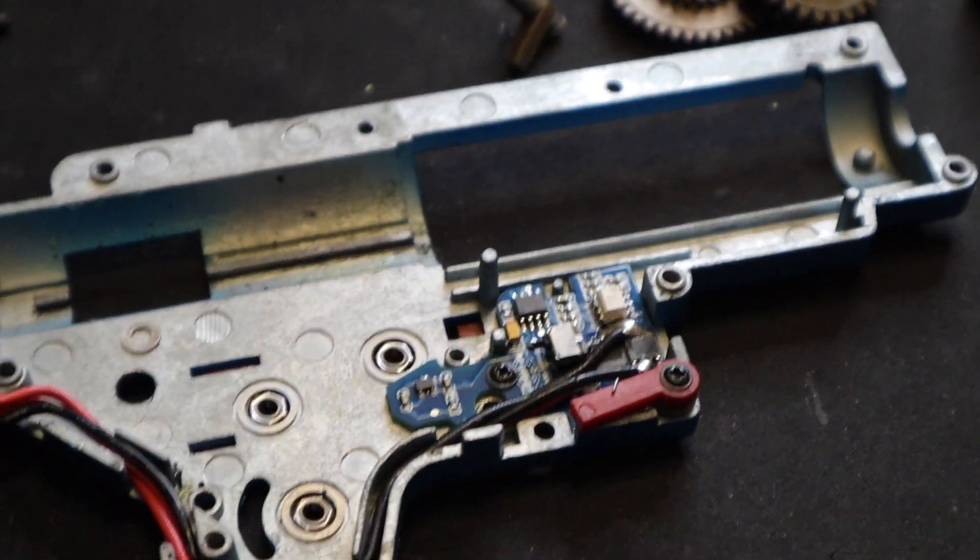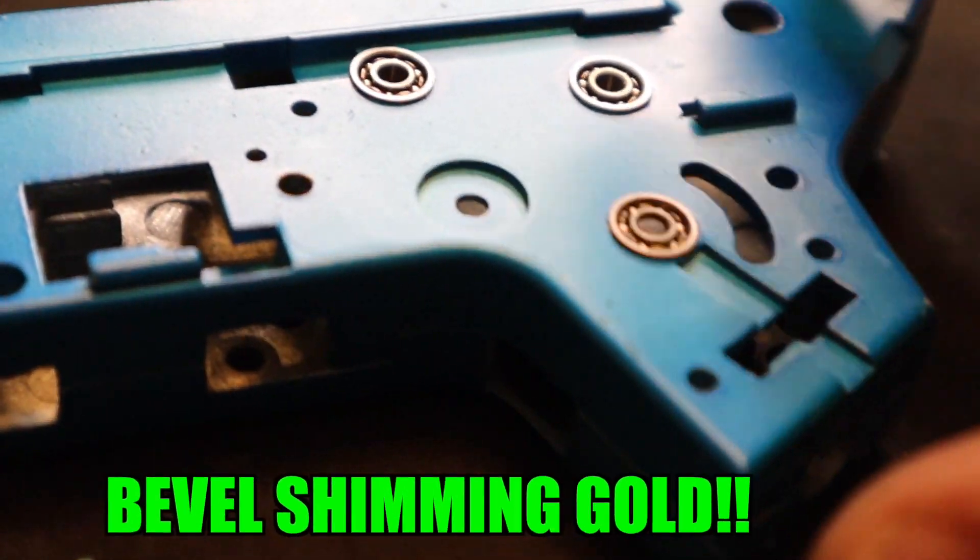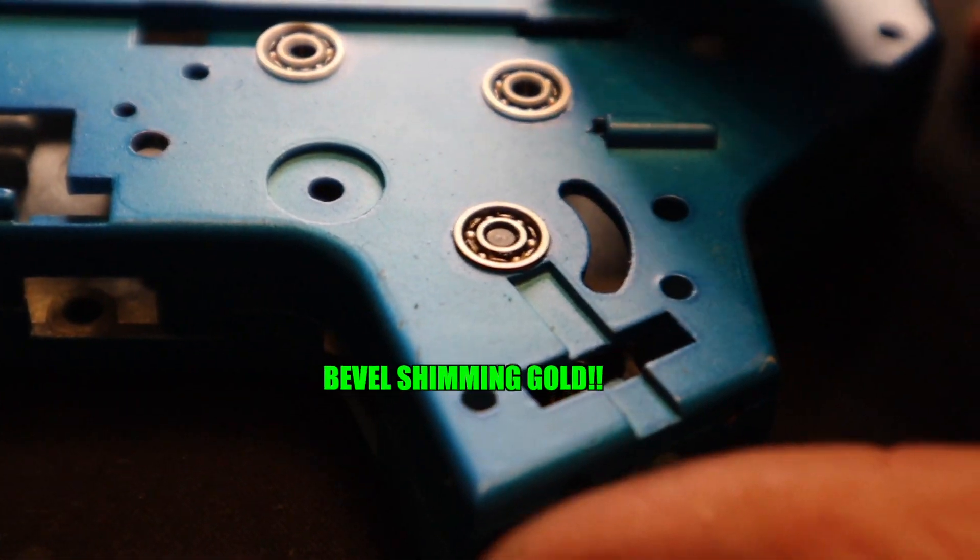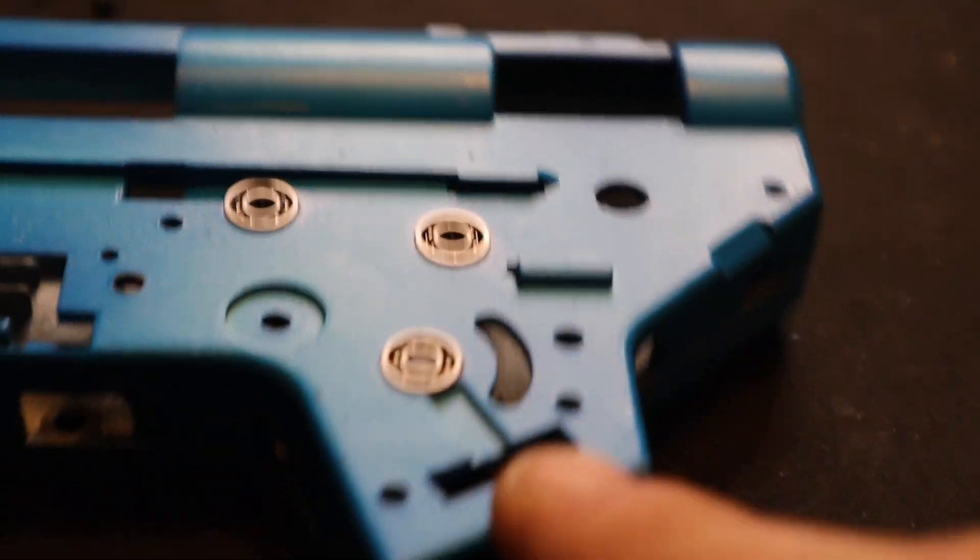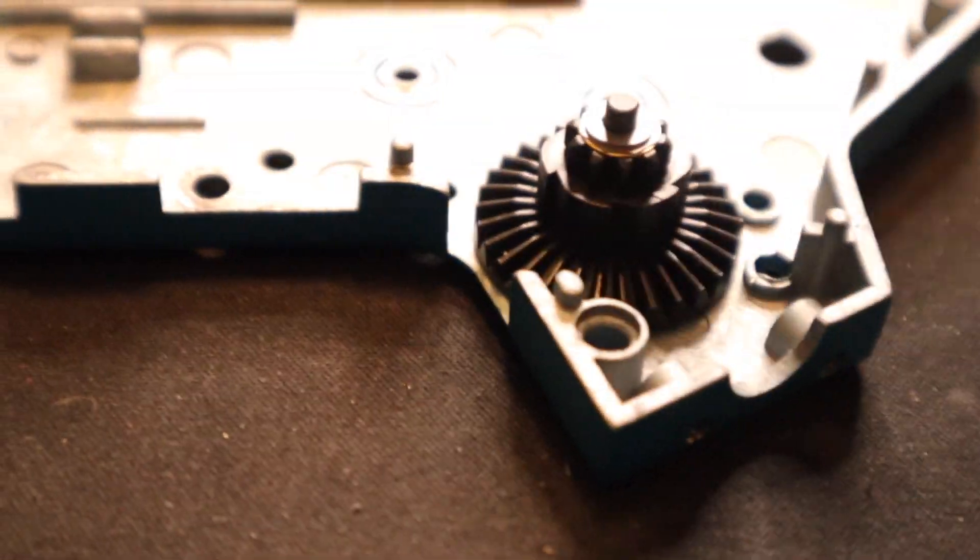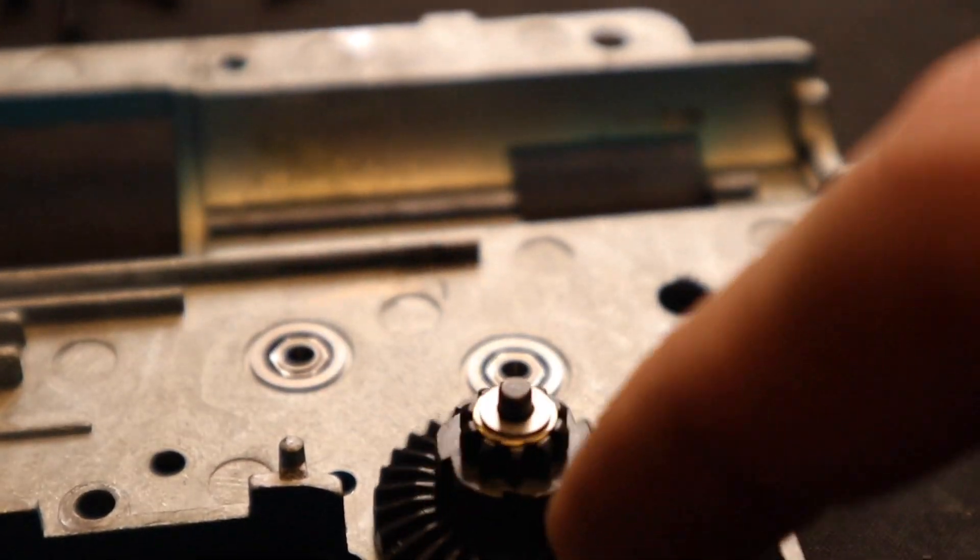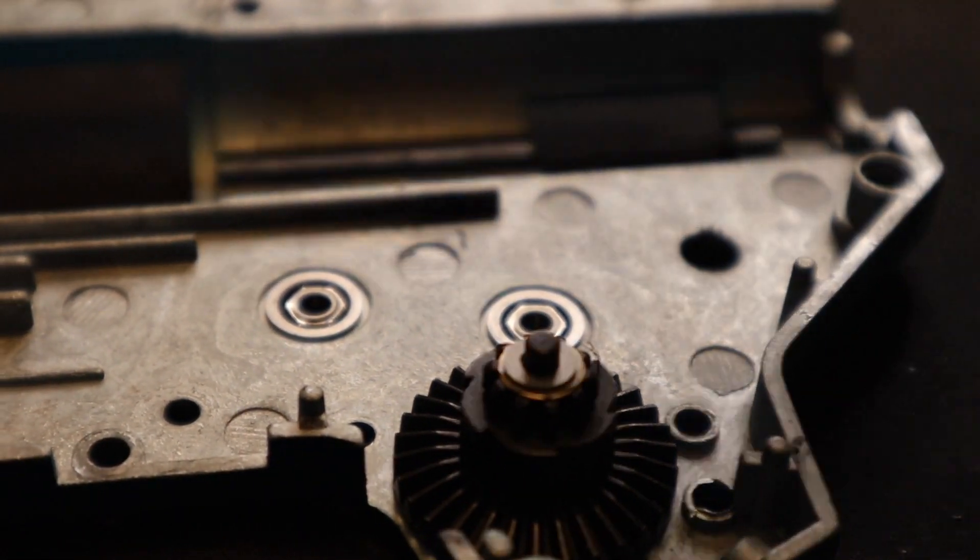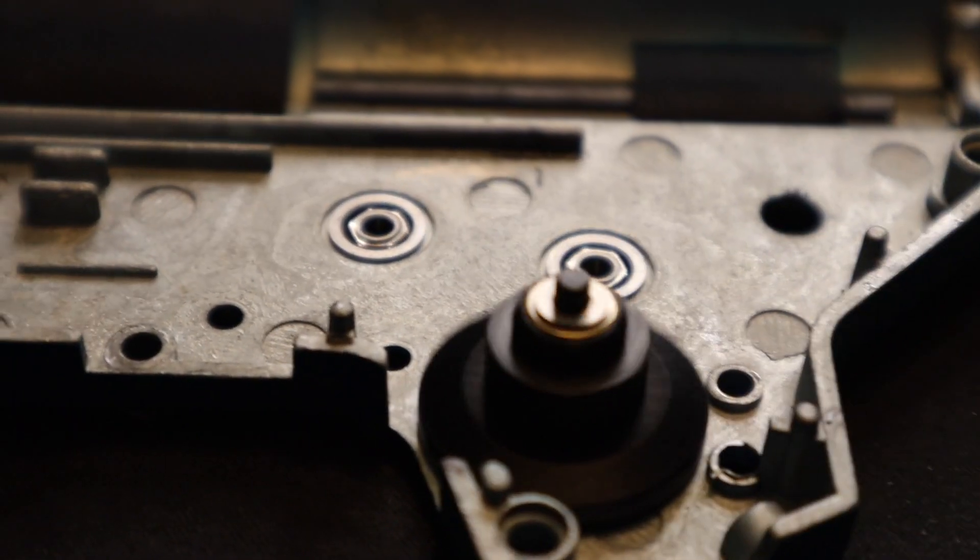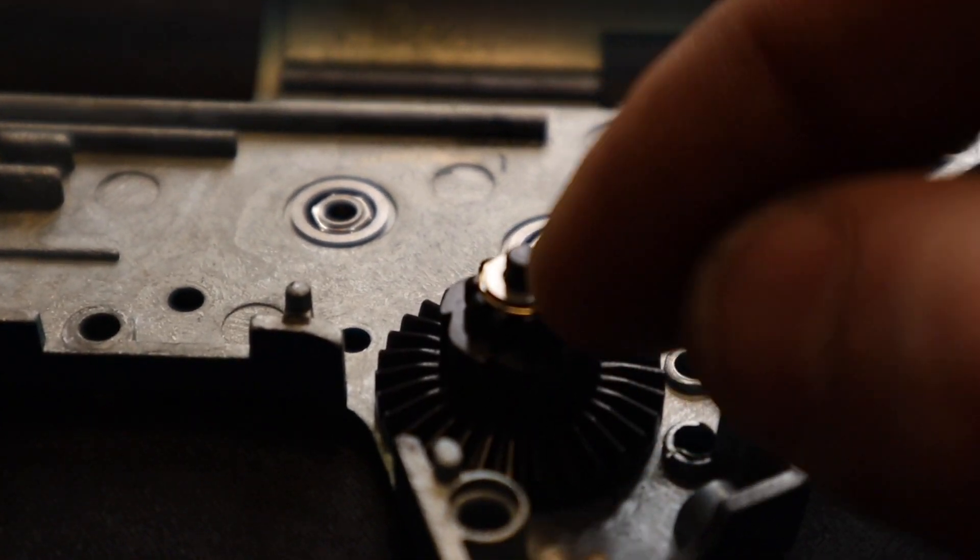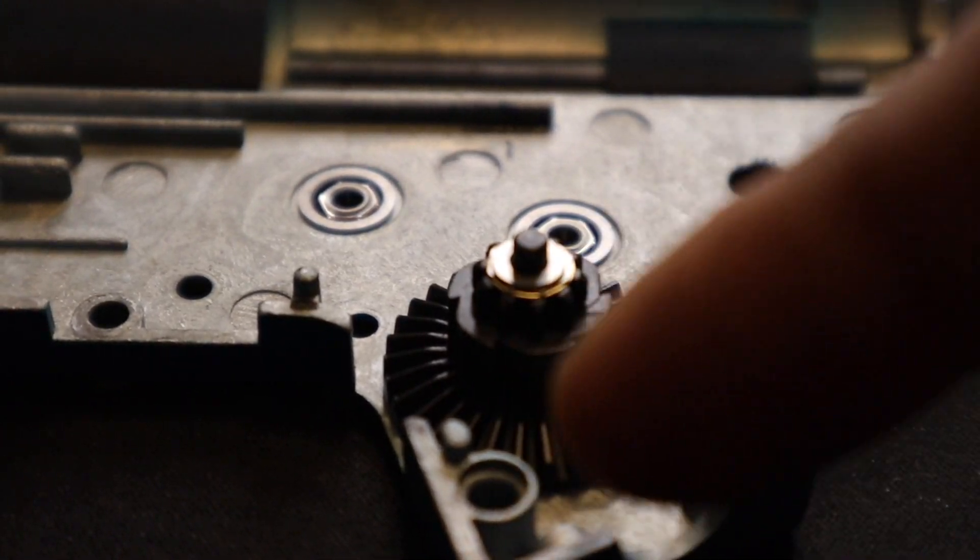We just shimmed the bevel gear. I usually start off with two or three shims on the bottom half and then I keep adding shims to the top until there's no play inside the gearbox and it still spins freely.